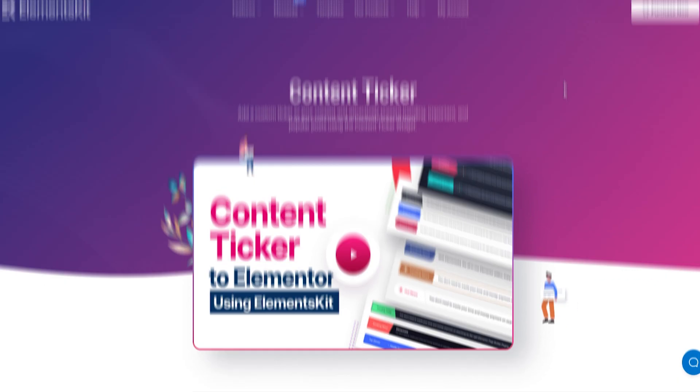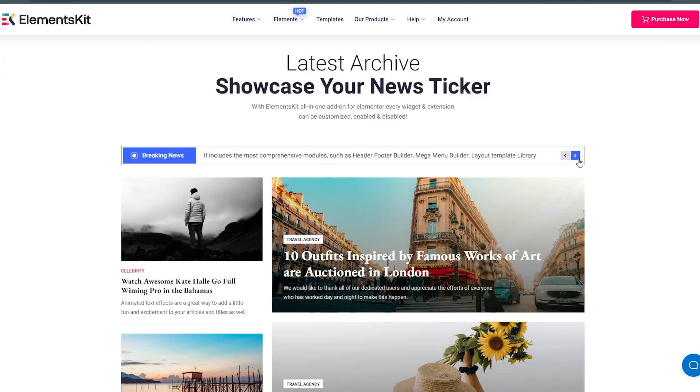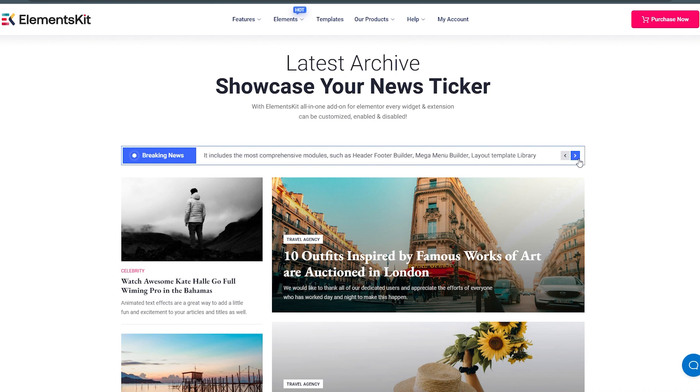Hello there, welcome to our tutorial on how to present popular and trending posts using ElementsKit content ticker widget.